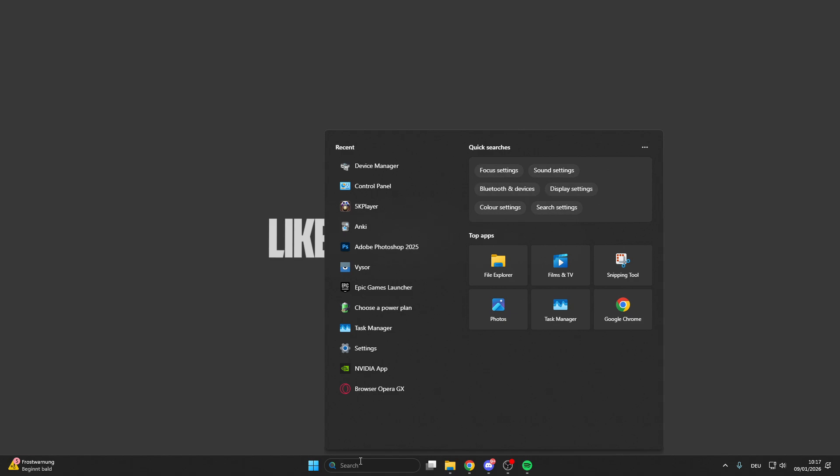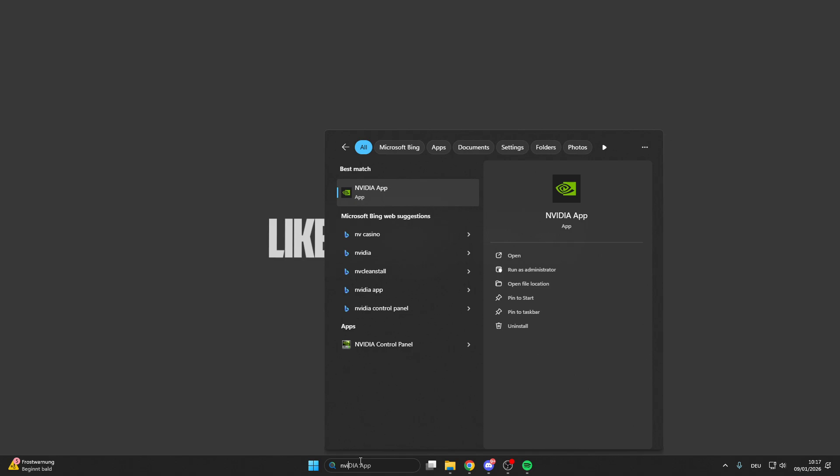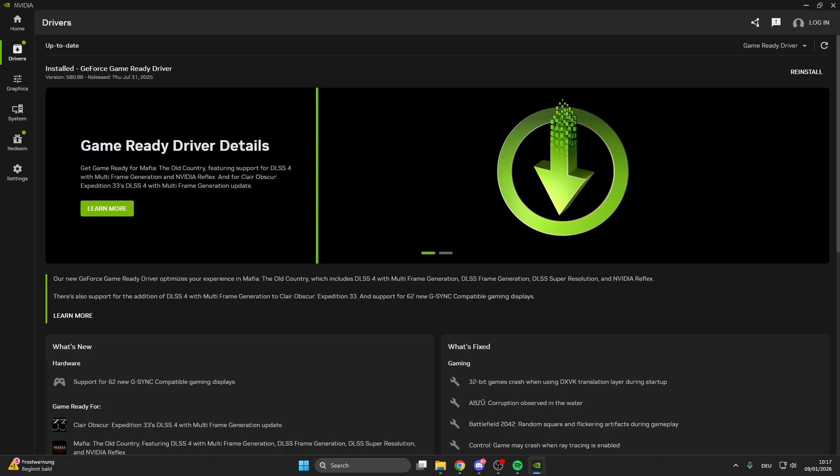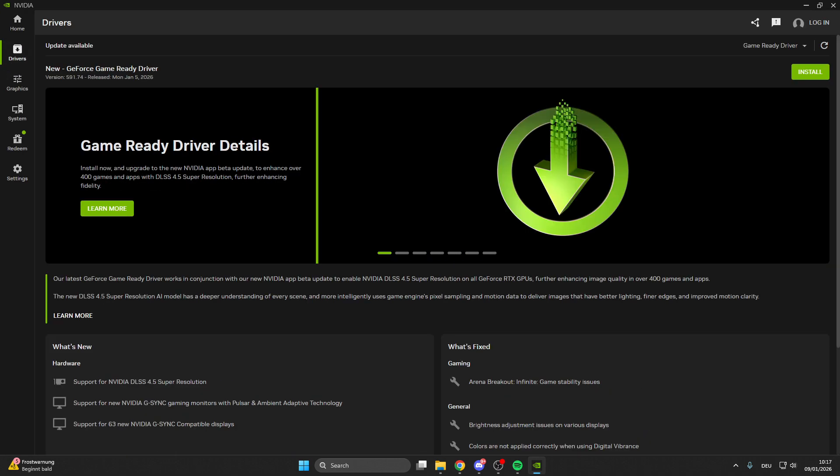I have a specific tip for NVIDIA graphic card users: download the NVIDIA app. This is really important. Click on the NVIDIA app here and then go on the left on the drivers. Here it's really important that you install the new standard drivers for your graphic card.